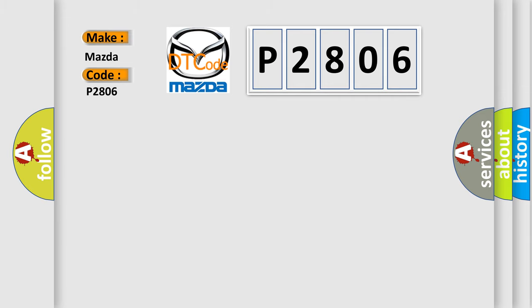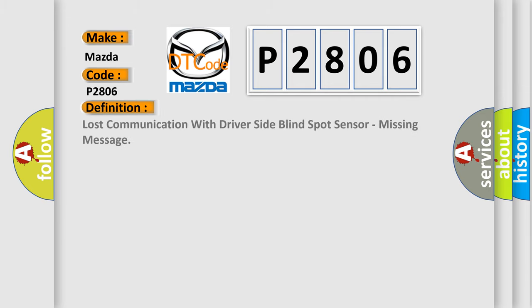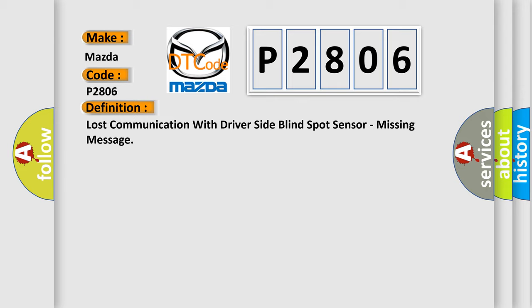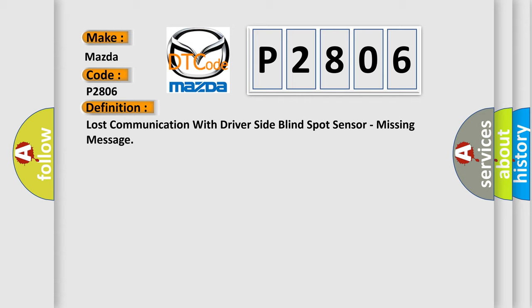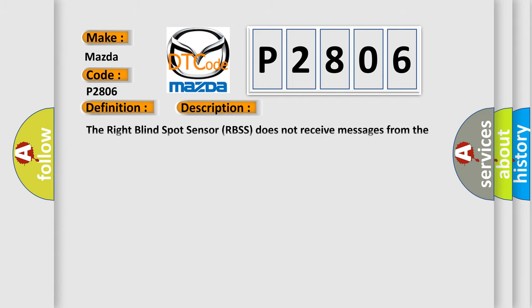The basic definition is lost communication with driver side blind spot sensor, missing message. The right blind spot sensor (RBSS) does not receive messages from the left blind spot sensor (LBSS).